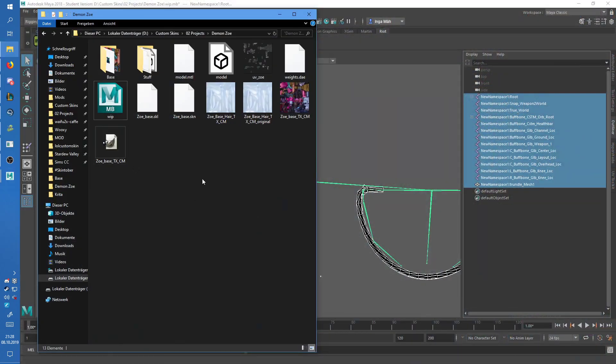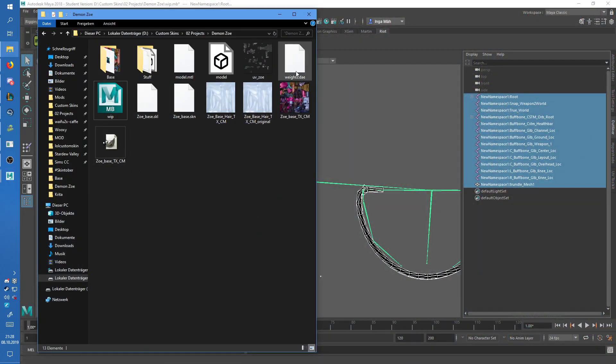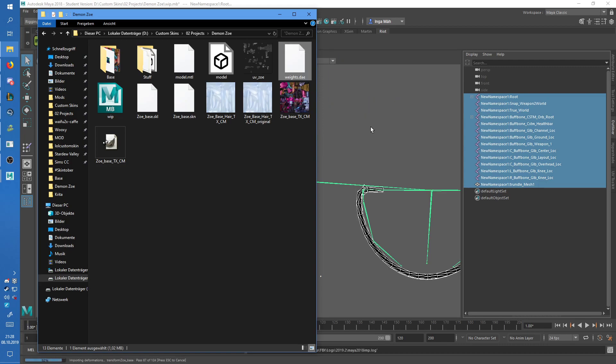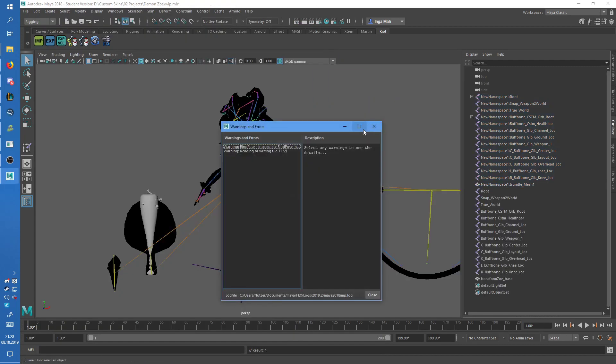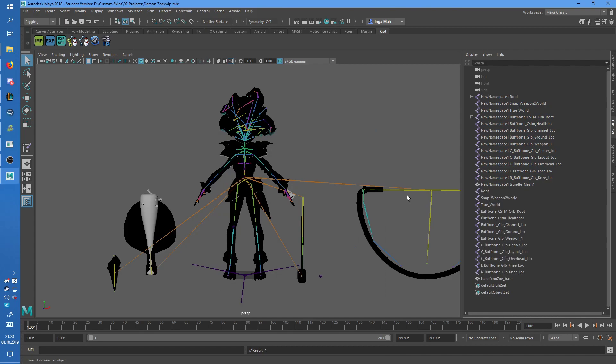Then you'll need your FBX file, which is this one, we will drag it in. Ignore all of those warnings.